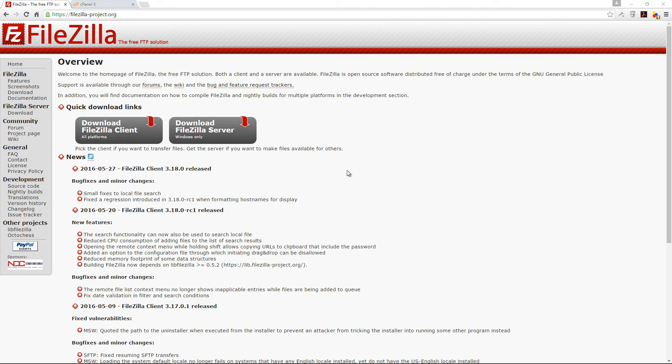It's a free FTP tool and what I'm going to do in this video is show you how to install FileZilla but also how to create your own FTP account so that you can transfer files from your desktop to your web server.